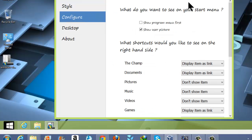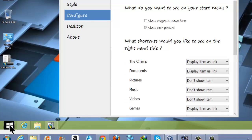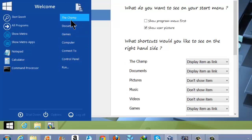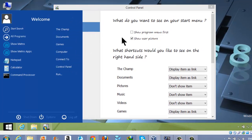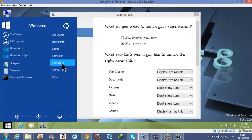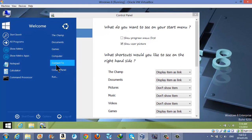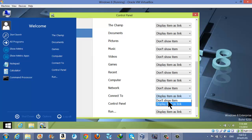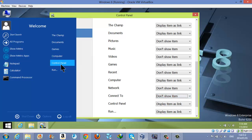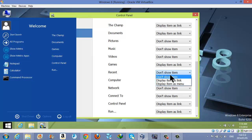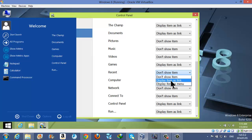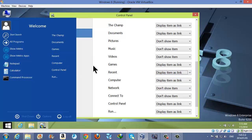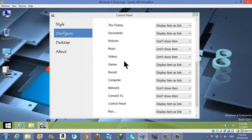Let's see what is inside the Configure tab. From the Configure tab, you can change your start menu things, like the links in the start menu. For example, I don't want the 'Connect To' option in my start menu, so I will hide it. And I want the Recent option as a link, so I'll click on 'Display item as link'.